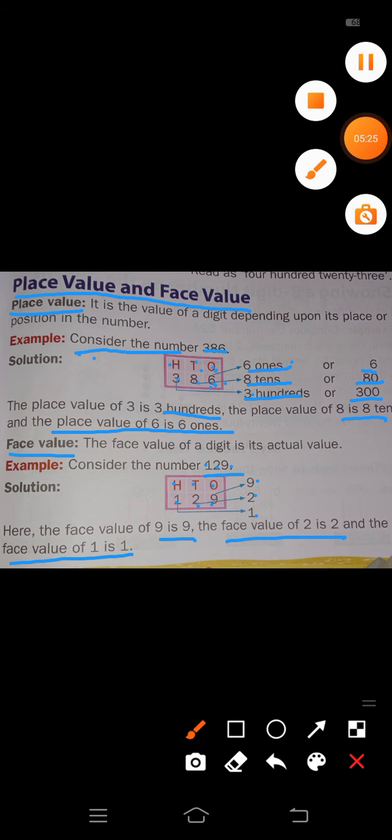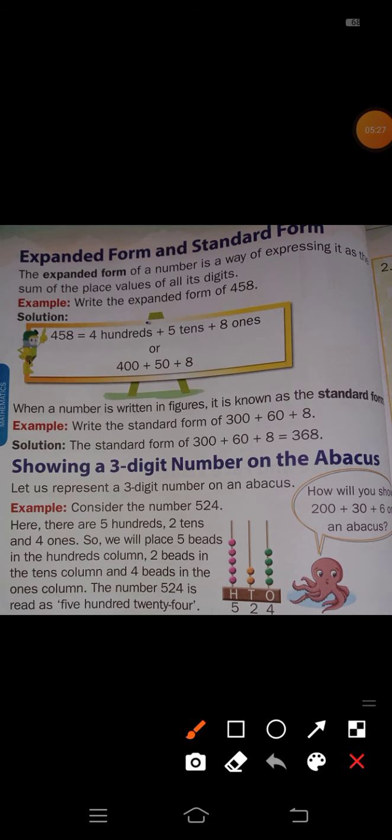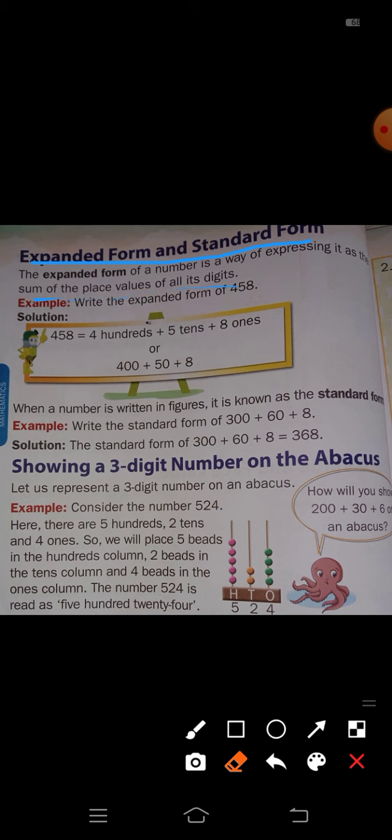Next topic: expanded form and standard form. The expanded form of a number is a way of expressing it as the sum of the place values of all its digits. So in expanded form, the place values of all digits will appear.